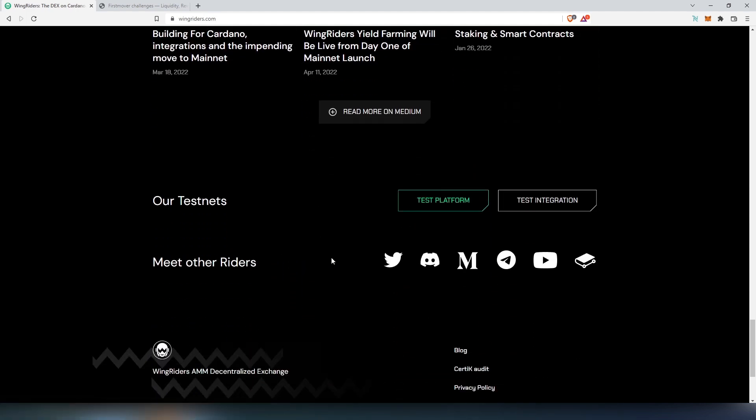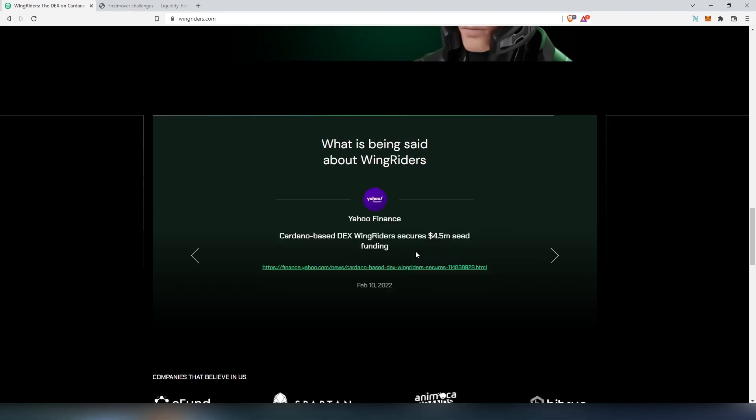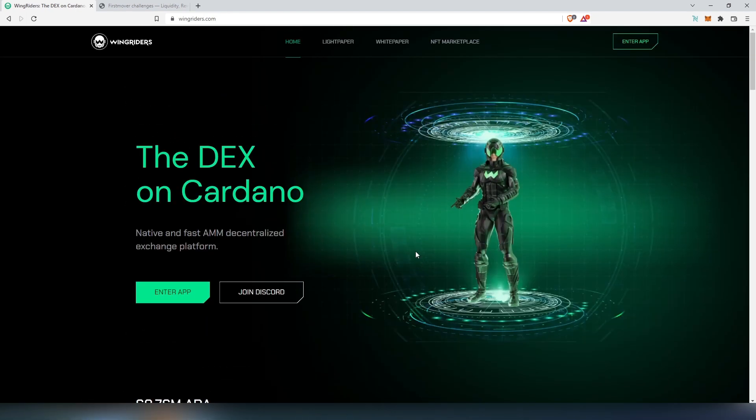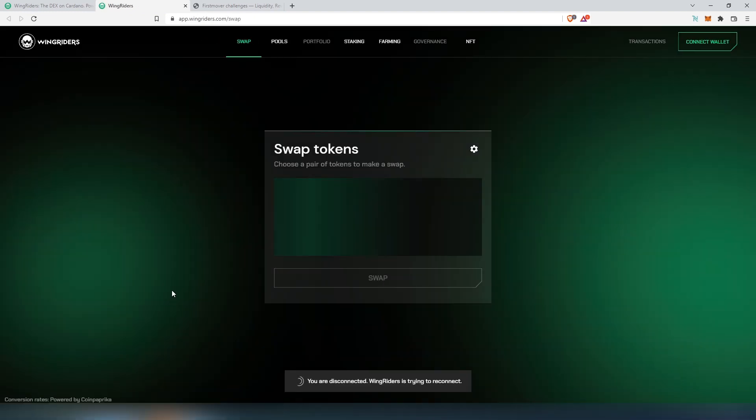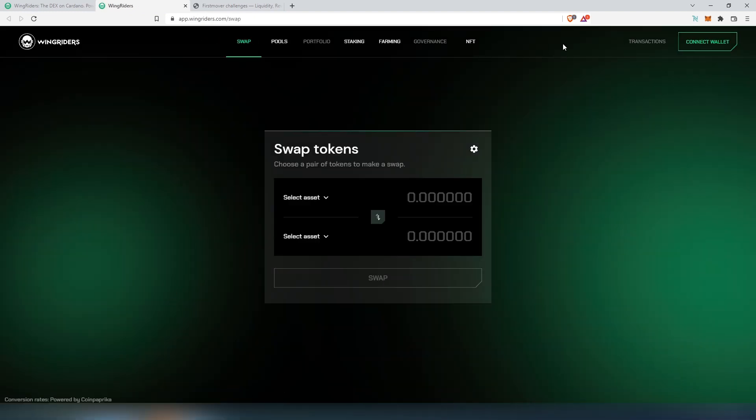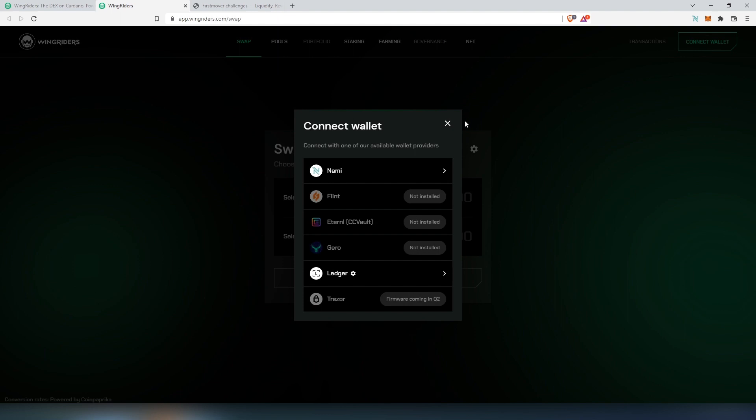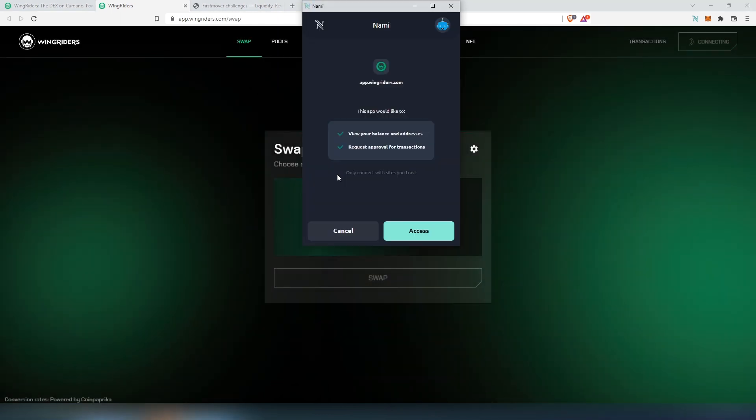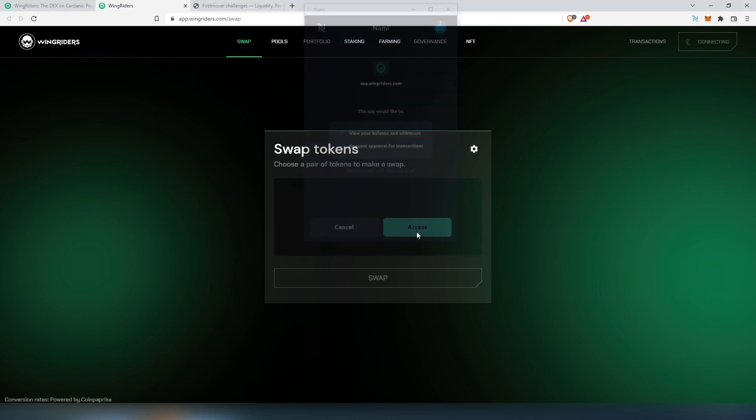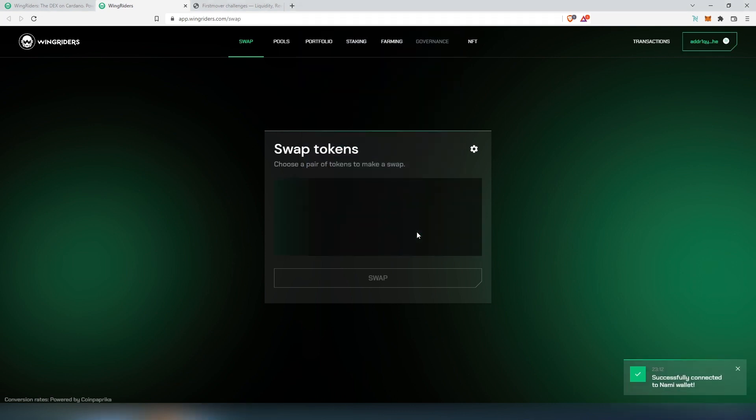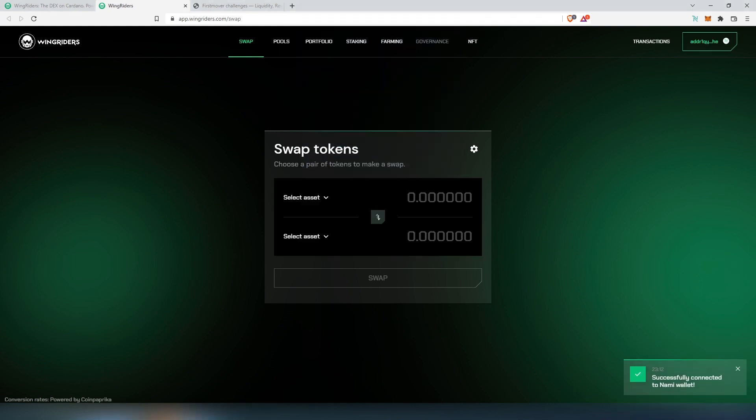You can scroll down more and see all of their social media. Let's scroll up really quick and start using the app. Press enter app, then this window is going to appear. First thing we need to do is connect our wallet. Press connect wallet, choose wallet - I'll be using NAMI for this video tutorial - then press access. That's it, now we're connected to our wallet.